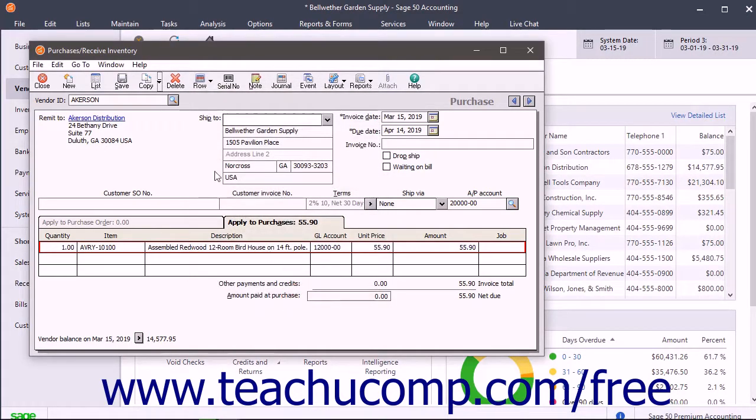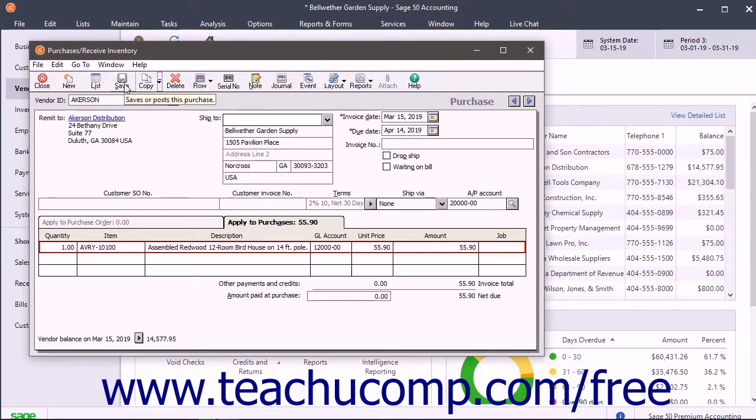To record the purchase or inventory received when you are finished, simply click the Save button in the Windows toolbar.